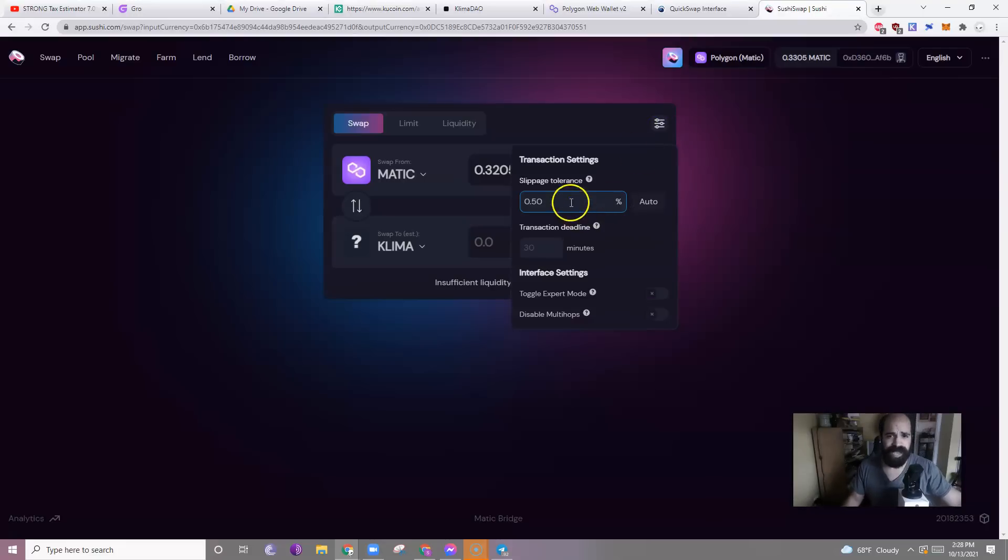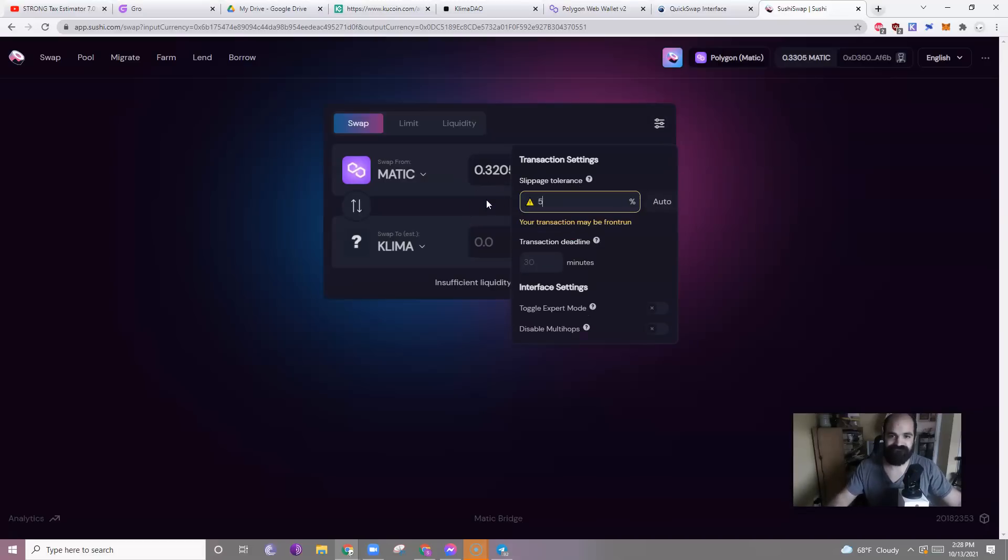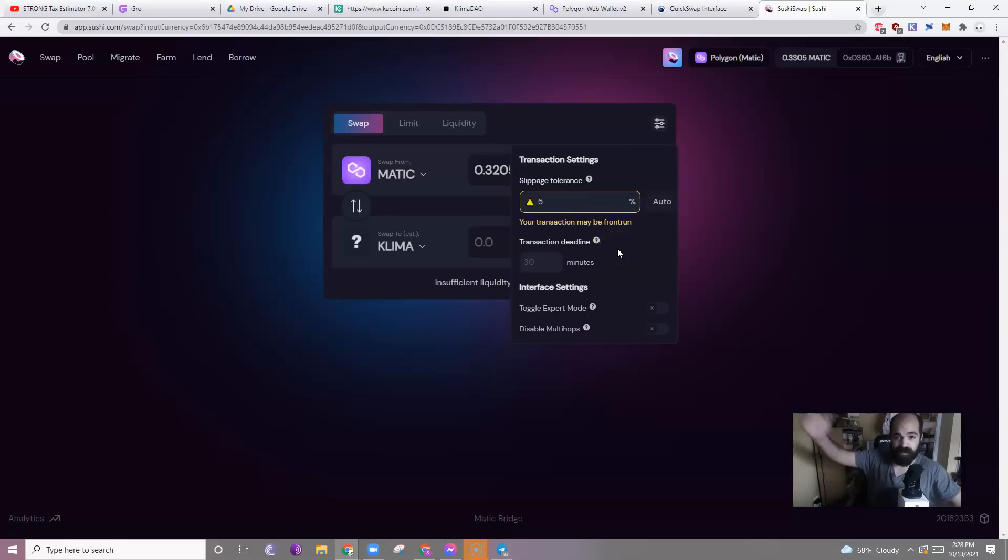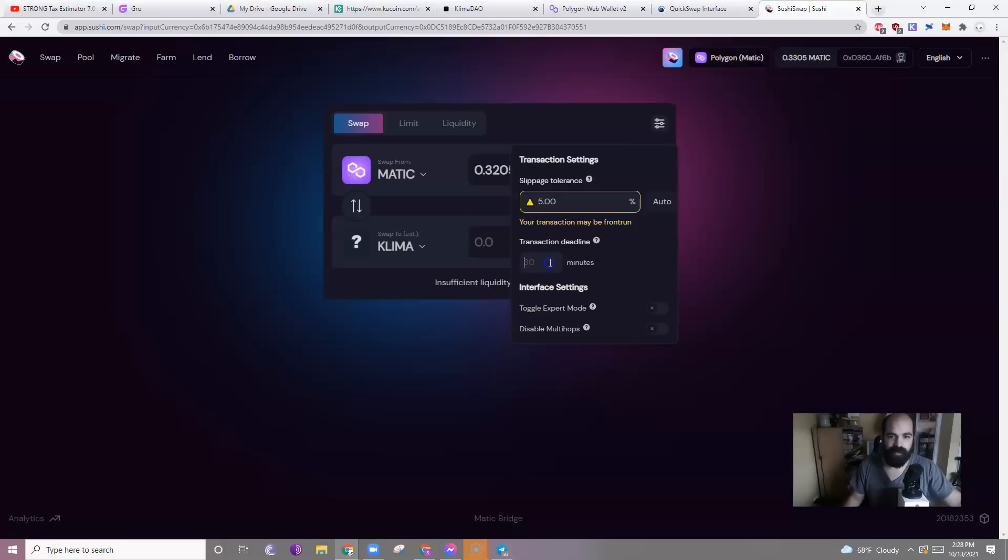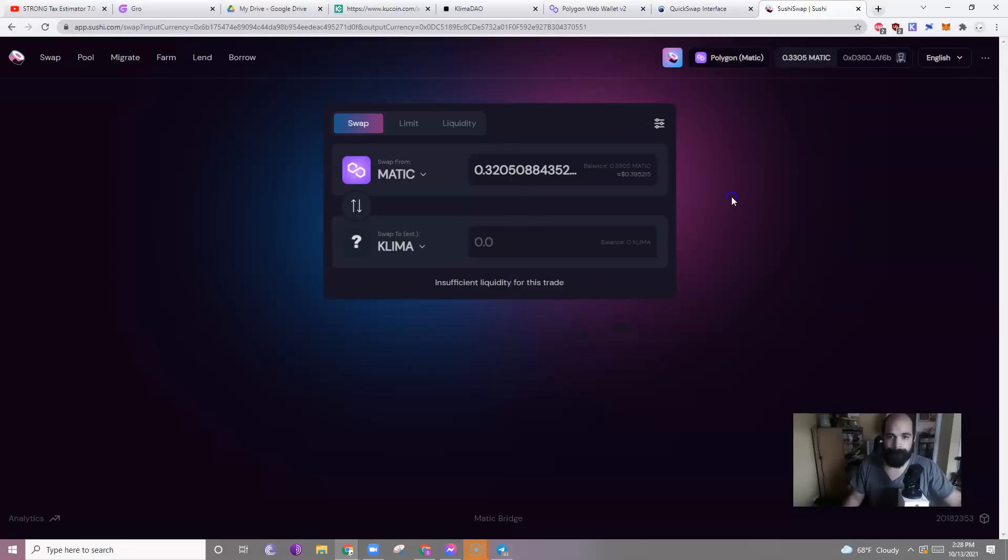So I'm going to set my slippage to maybe like five, which is a huge front run. I'm going to pay 5% more. But that's okay. I'm okay with that. And then I'm going to close it.